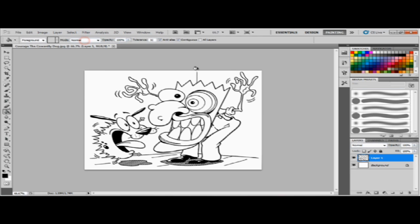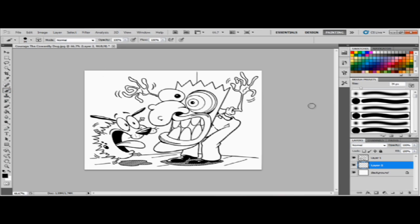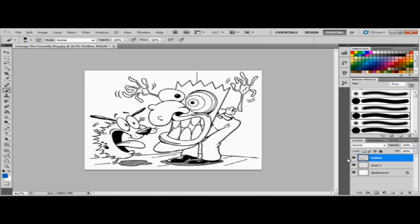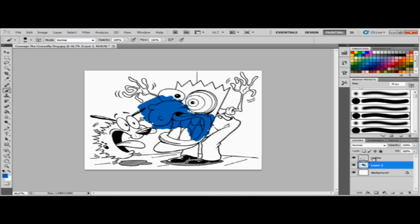Now that that's done, I'm gonna put another layer on the bottom. Make sure your outlines, you want to name this to outline so that way you don't get confused. Make sure the outline layer is always on top, you never want it in the bottom. You'll see that I can color and the coloring is not going on top of the outline, which is good. So just make sure your outline layer is on top.